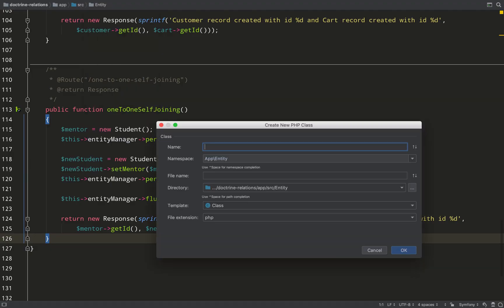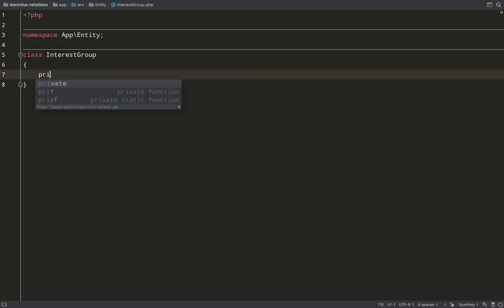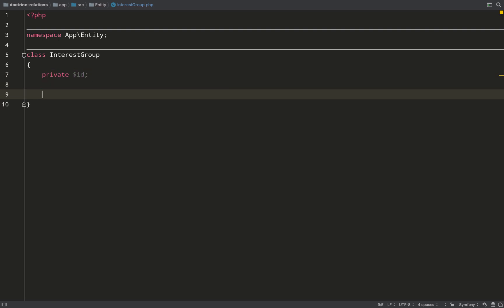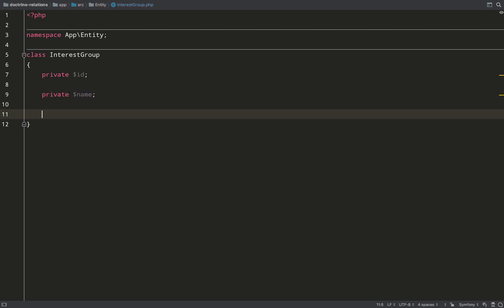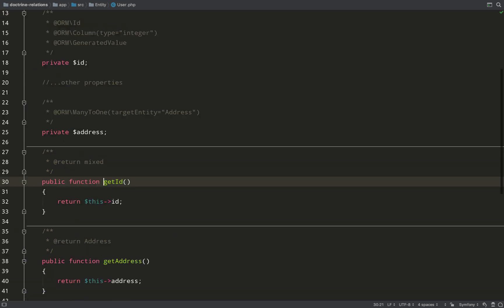I'll start things off by creating a group. Now the word group is a reserved word in SQL, so let's keep life simple. I'll call it interest group, and I'm just going to have three properties: an ID which will be the primary key, I'll give the group a name, and then I also need to create the reference to users. So instead of actually calling it users, I'm going to call it members, because a group has members. There is no right way, there is no wrong way, it's just how I prefer to do this.